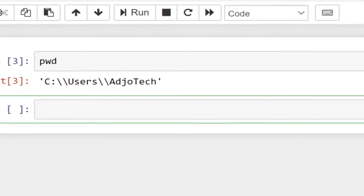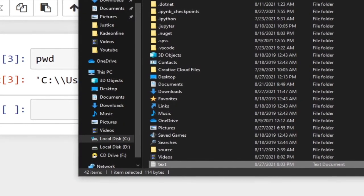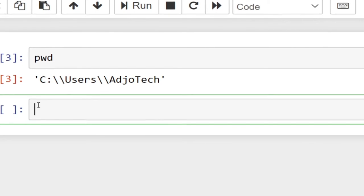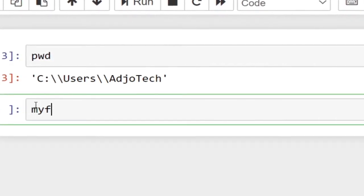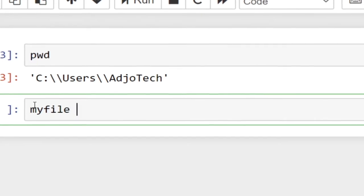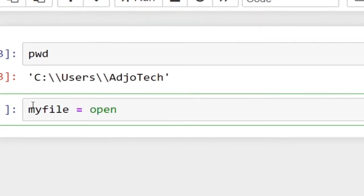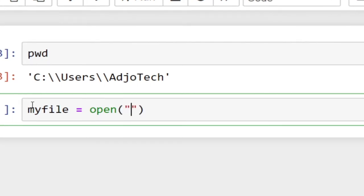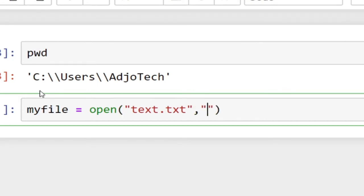Make sure you use the right file name and that everything is in the same directory. The file is a text file. Before you can work with any file you need to open it. So I'll say `my_file = open()`, and the name of the file is `text.txt`. In my previous tutorial I used `r` for read mode, but this time I'm going to use `a` for append mode.